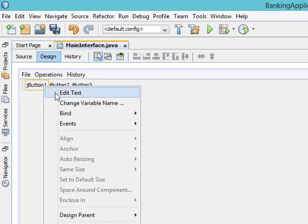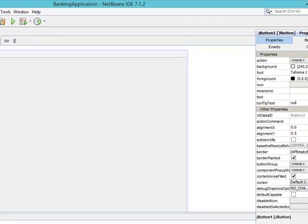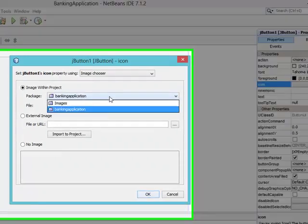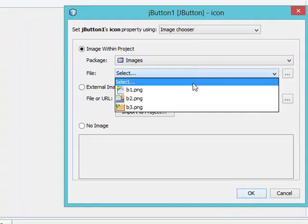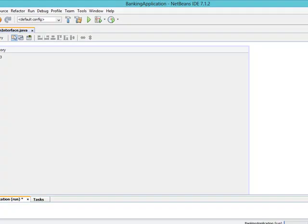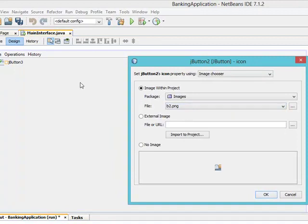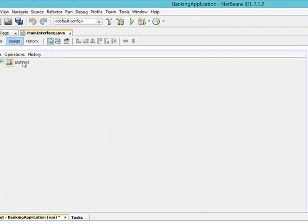Now I can start placing each of the images on the buttons to serve as my shortcuts. The first thing I need to do is remove the text on the button. I'll come to properties, come to icon, click on that, then choose the images folder and select the first image — click OK. For the second one, remove the text, come to properties, icon, select the second image — click OK. And then do the same for the third one.